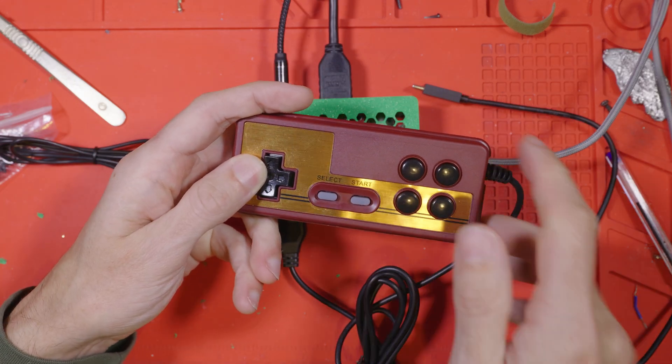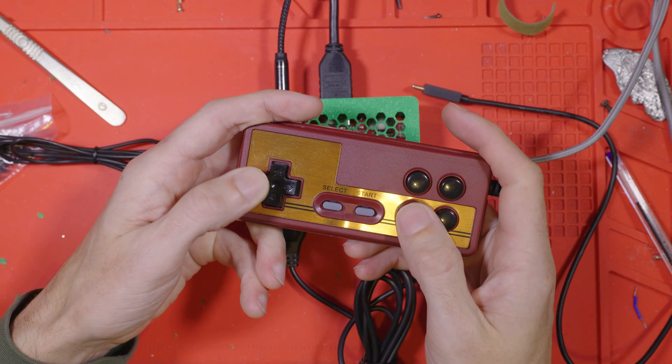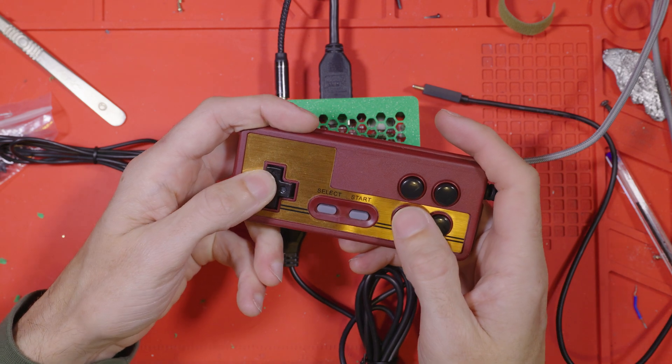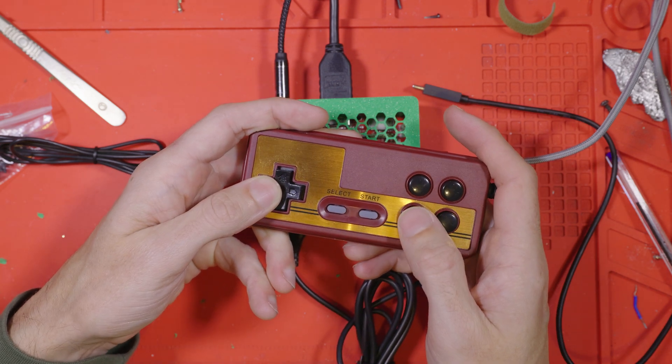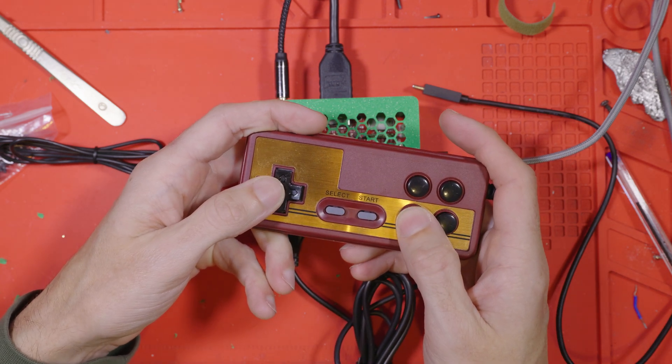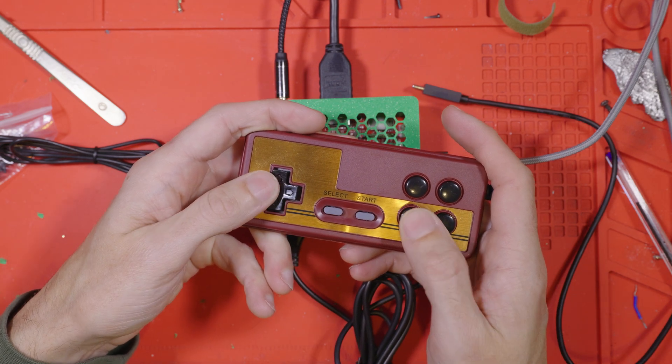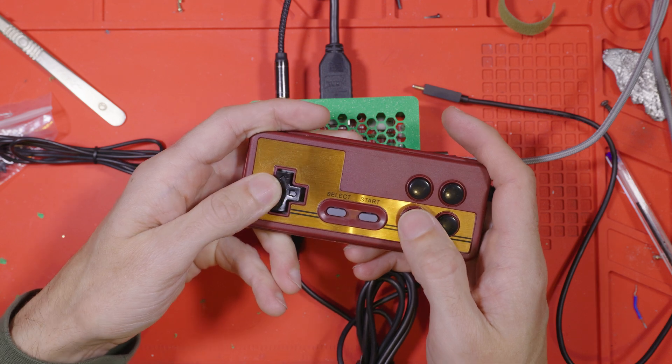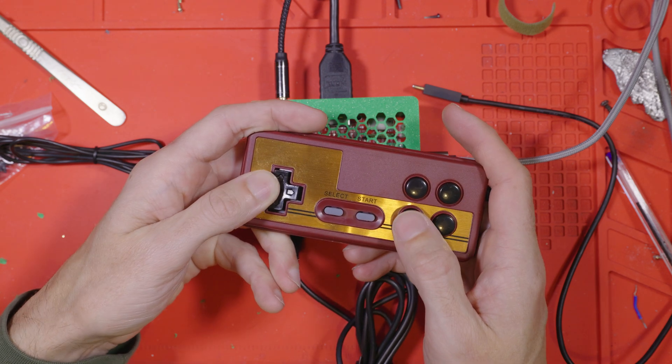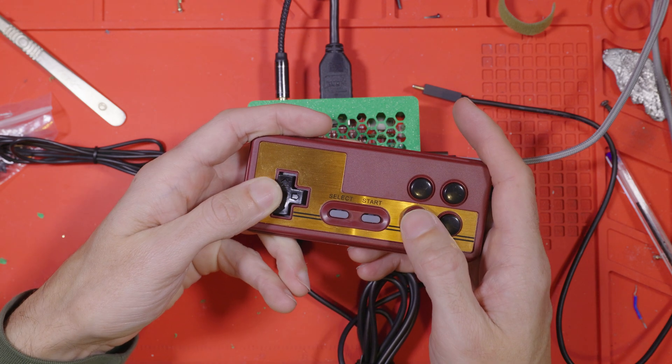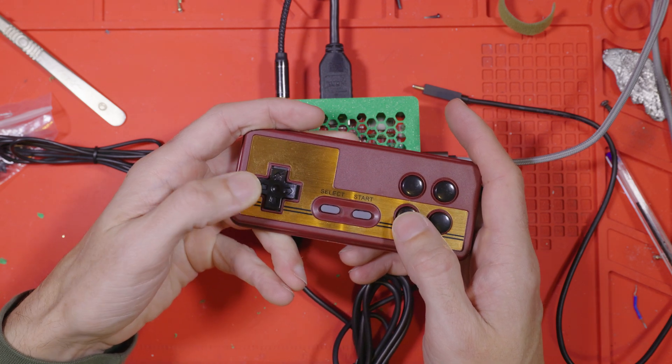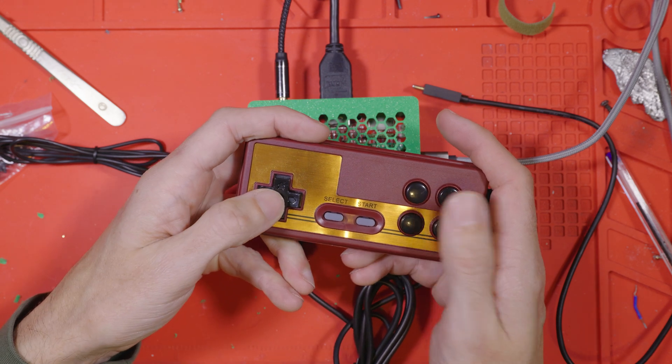As a reward for sticking around till the end, if you want a PCB I've got four spares. Drop me an email and we'll work out getting one to you. First four to get in touch will get one. Cheers!